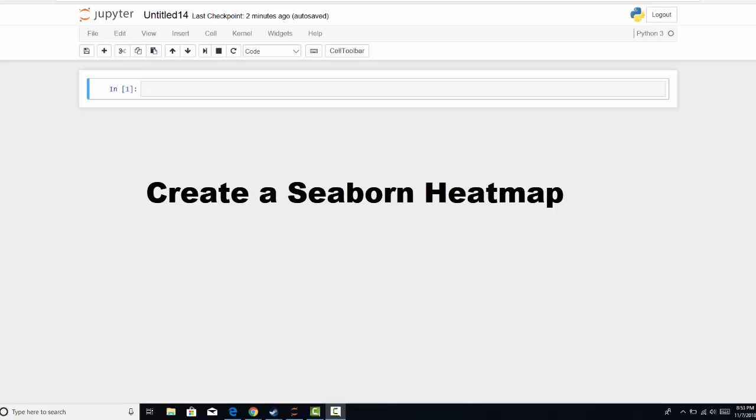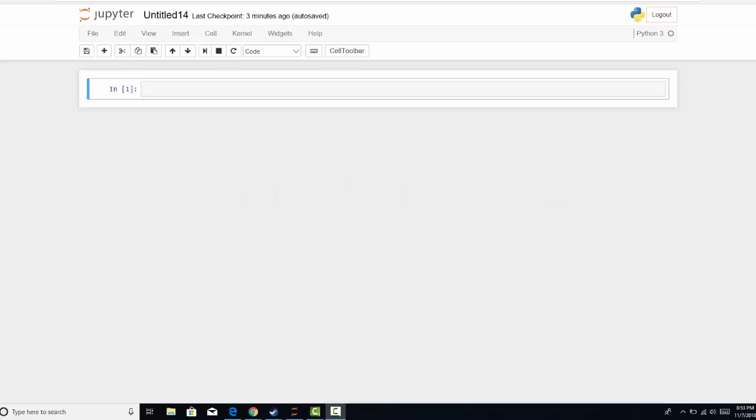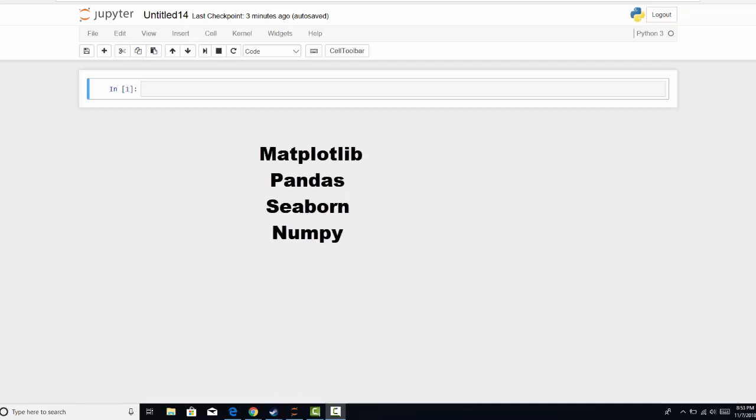Hi, I'm going to show you how to create a heat map using Seaborn. So first thing you need to do is fire up your Jupyter Notebooks and we're going to load in the dependencies that we need to create this heat map. So let's start.